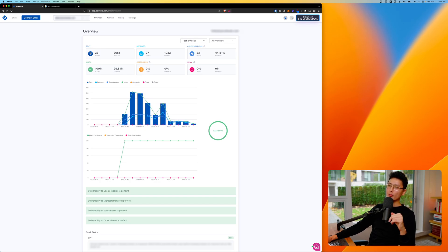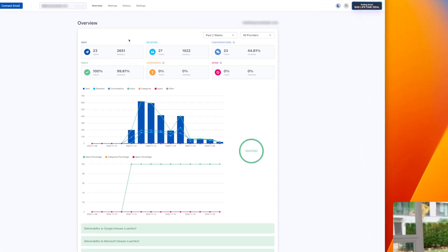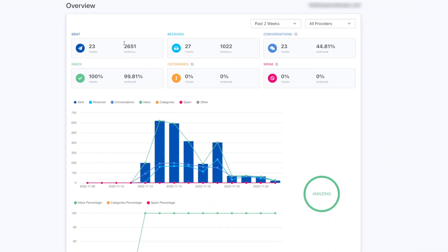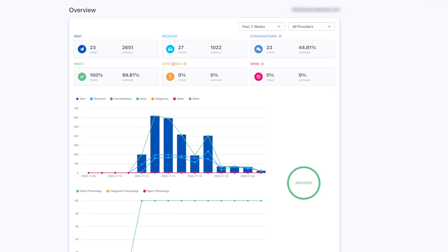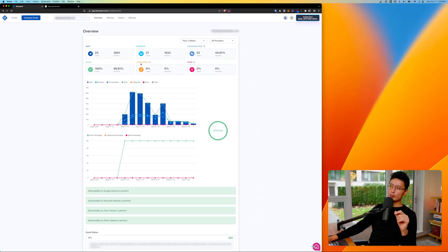So overview window here is basically a brief overview and you can select the timeframe and the provider and so forth. You can see how many emails being sent out. So overall it's sent around 2651 emails. You have how many email received, how many conversations being generated in here on average is 44% of the email is having a conversation. Basically what that means is once you send out an email, that person replies you back.